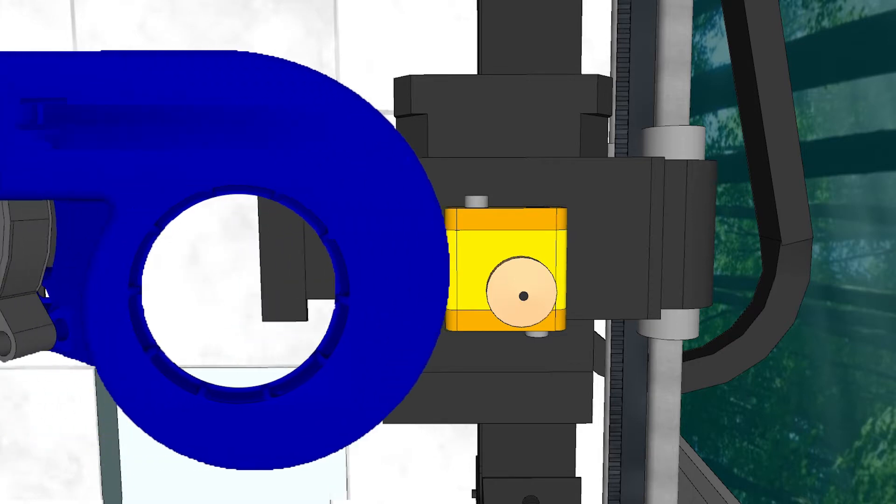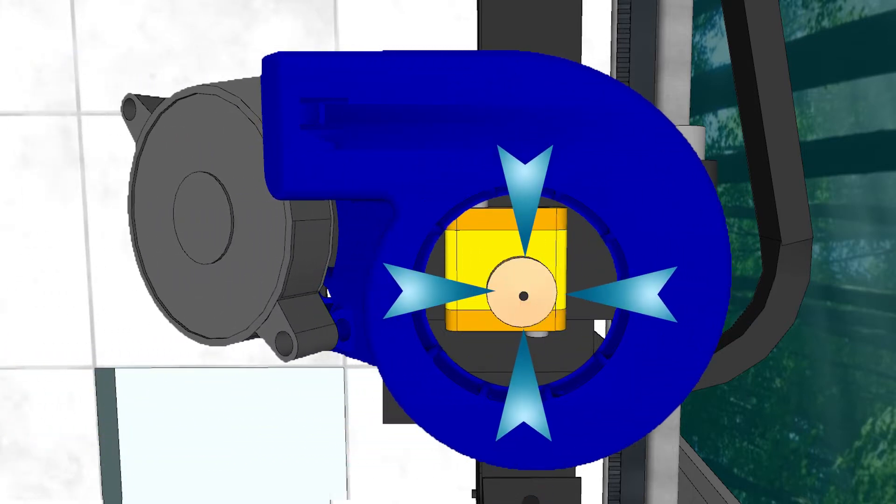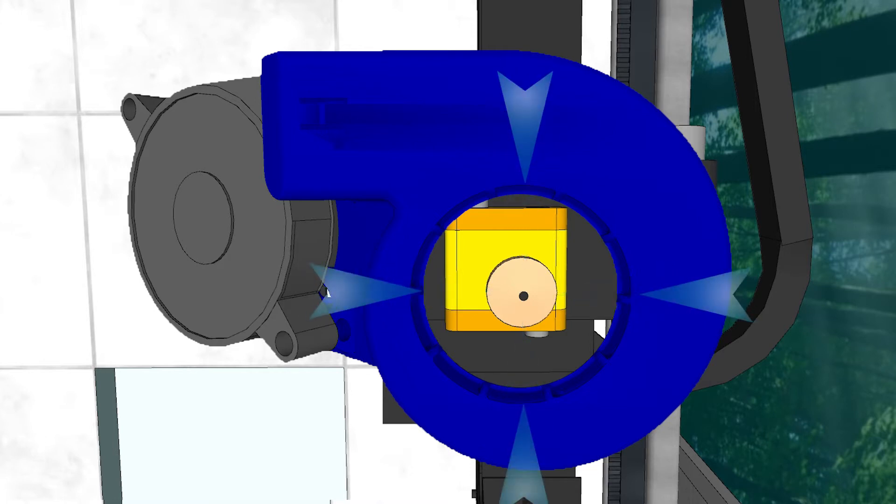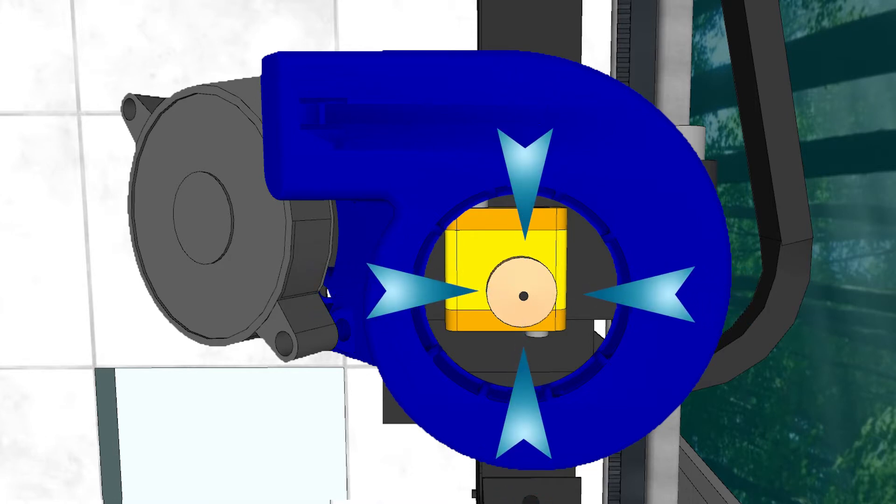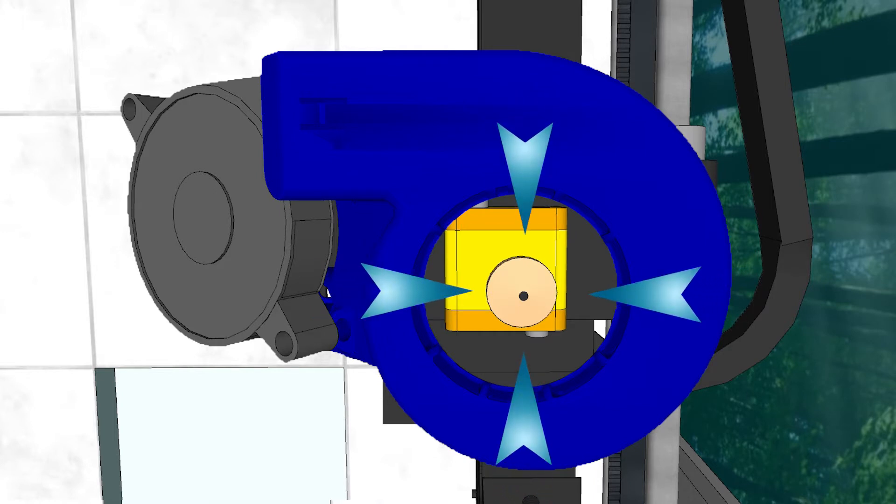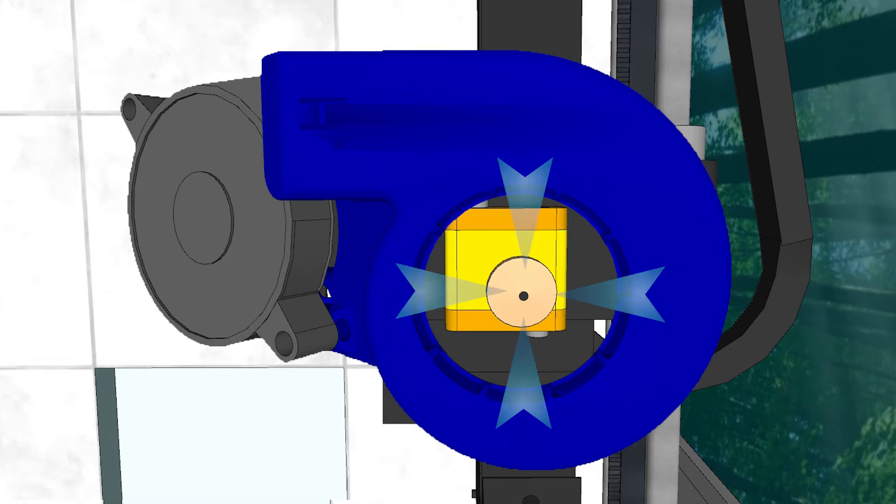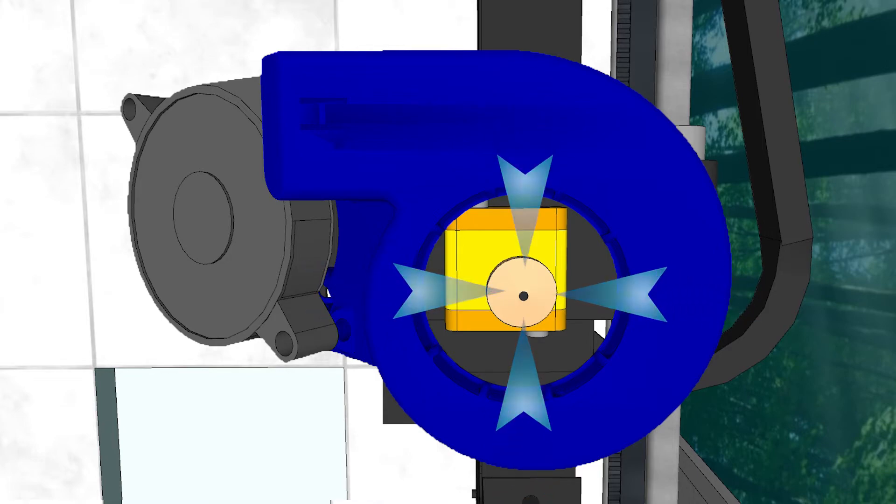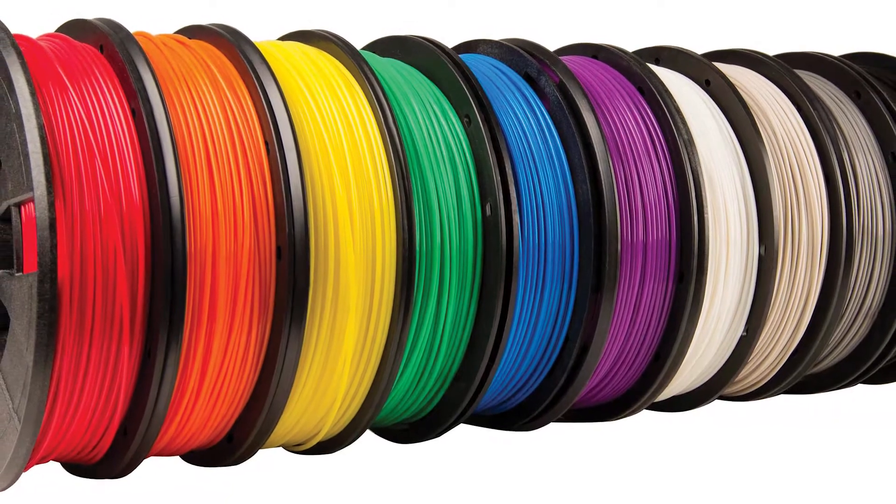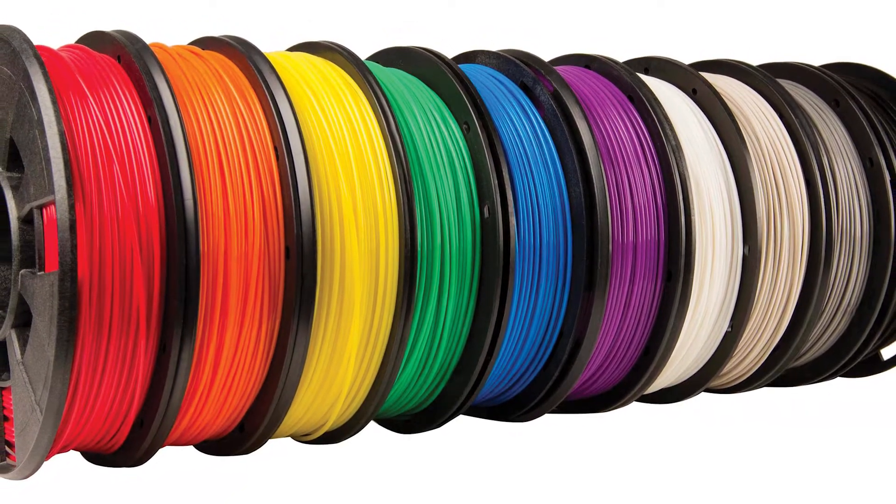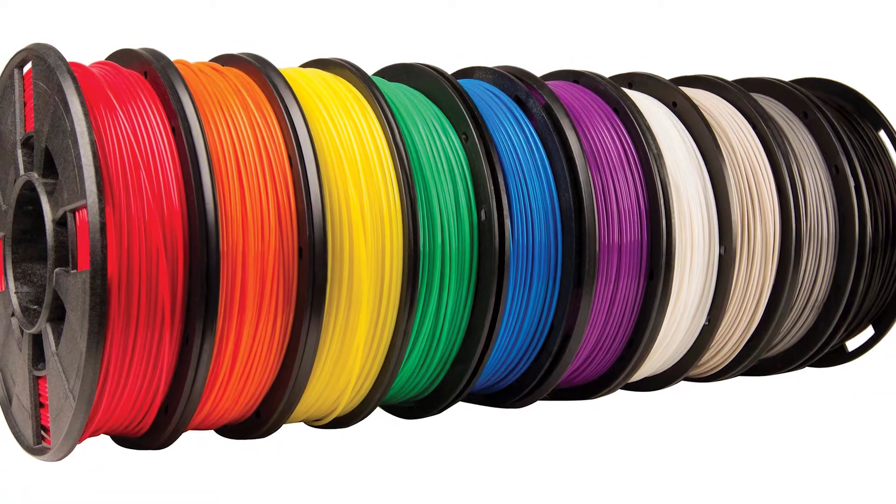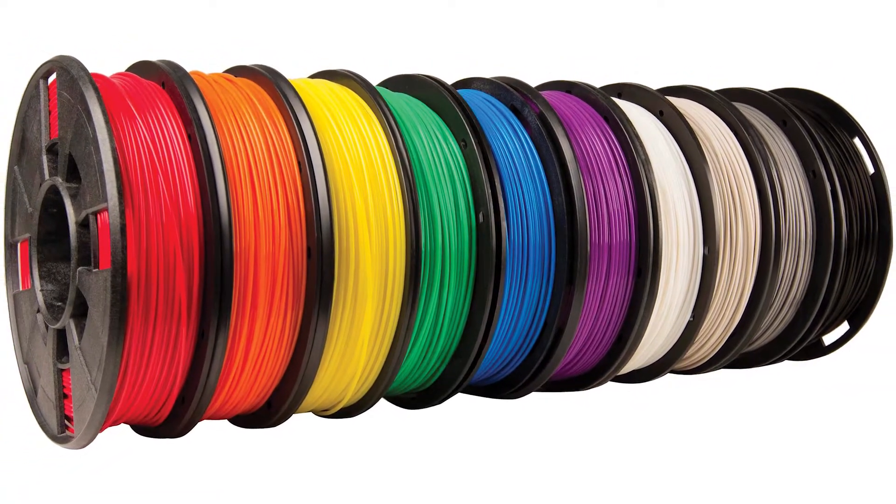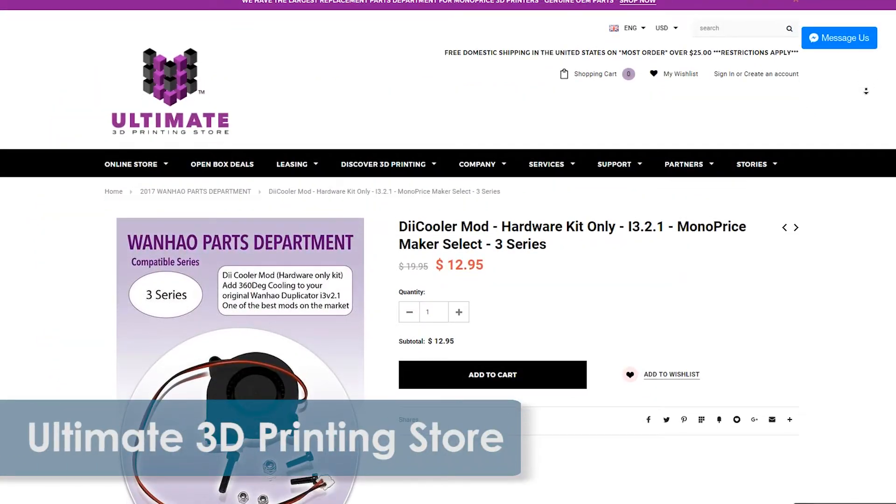This new setup will replace the stock fan and shroud with a larger 50mm blower style fan that will push the air into a cleverly designed shroud that then focuses the air directly onto the nozzle from 360 degrees. Having 360 degrees of cooling means that no matter which way the filament is flowing it will get a consistent amount of cooling air. This is especially important for PLA filament that needs to be cooled the second it gets extruded.